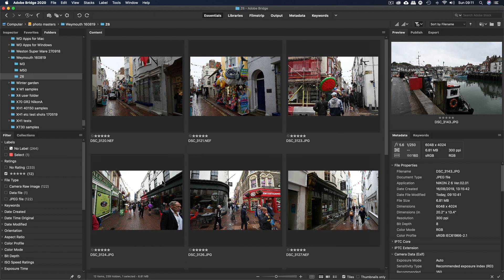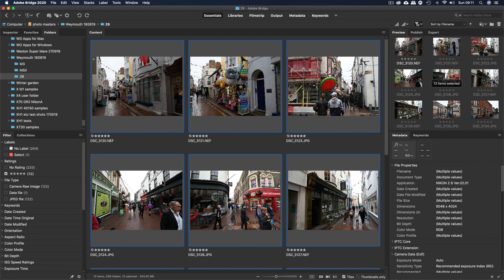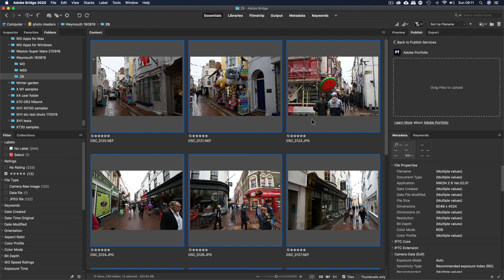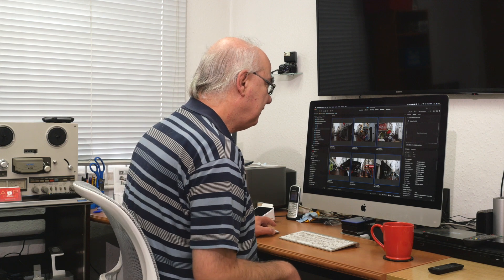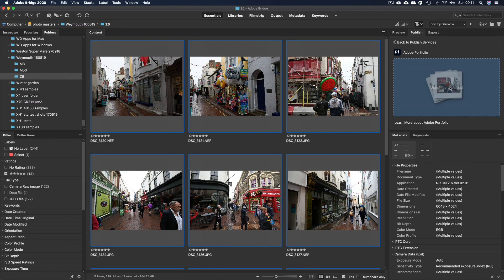We're going to select all those images. They're all selected, and we're going to go into Publish. In Publish there's a section called Adobe Portfolio — or Publish Services. We're going to click 'Drag files to upload' and literally drag these images we've just culled into there.